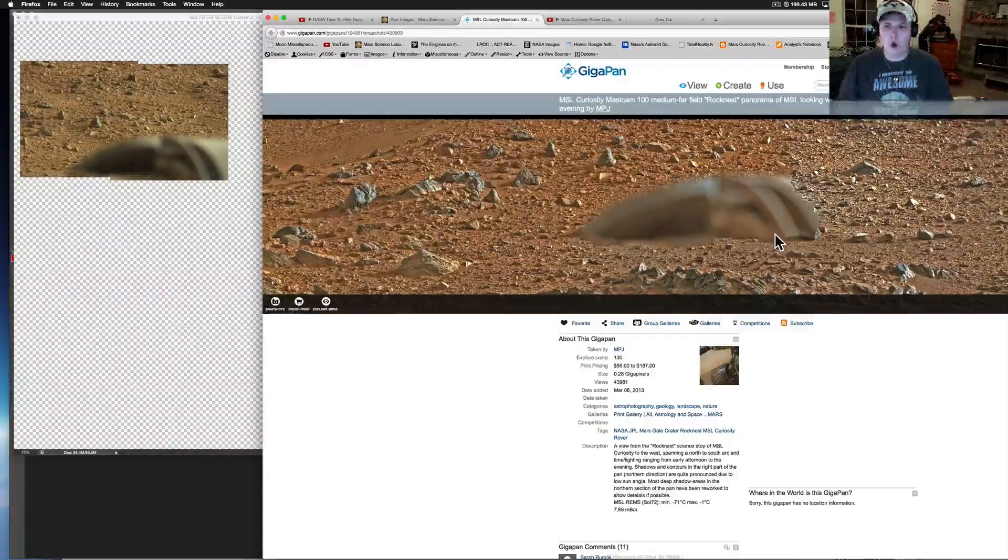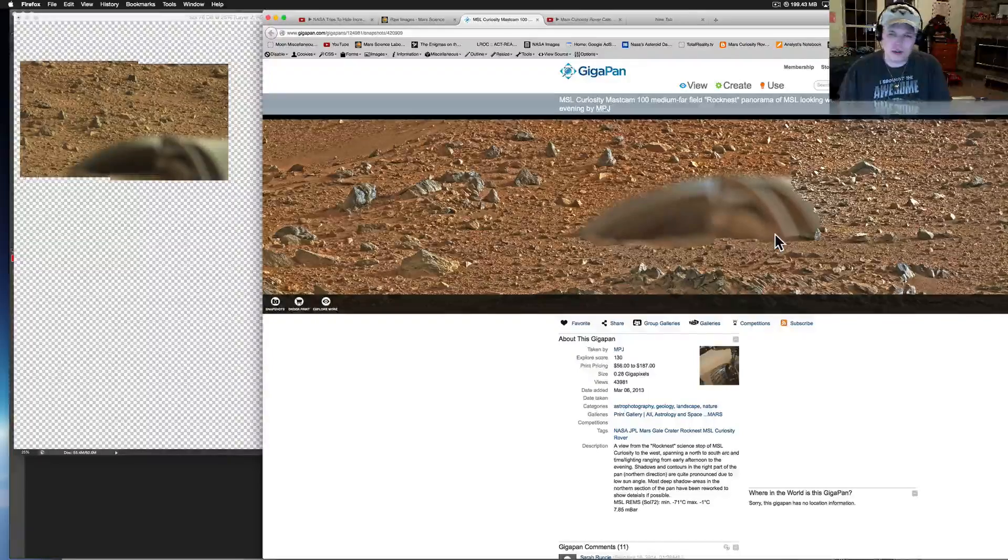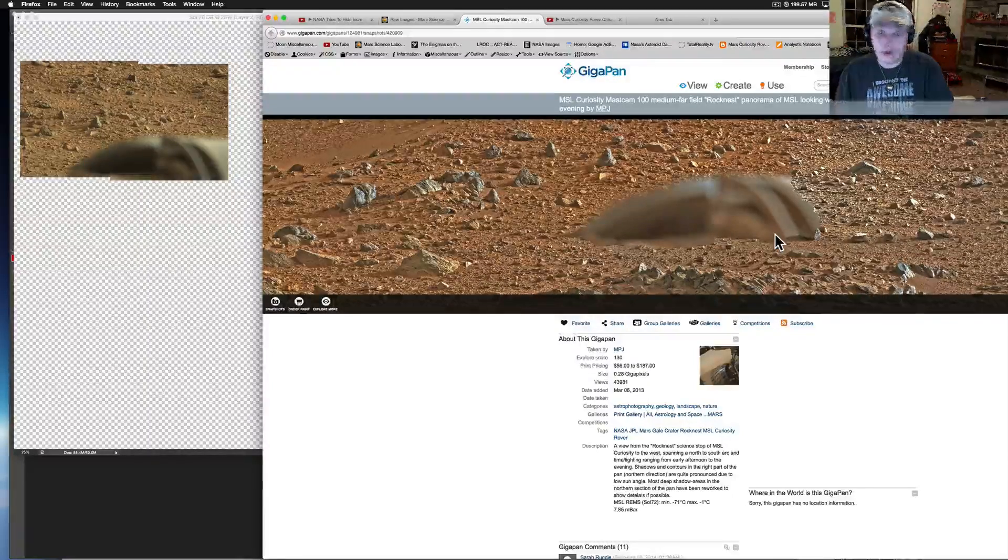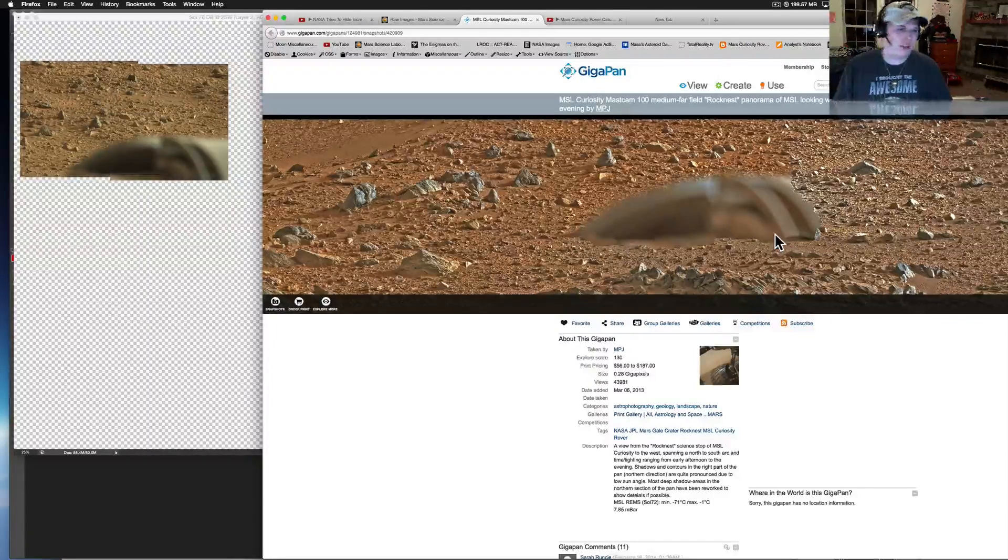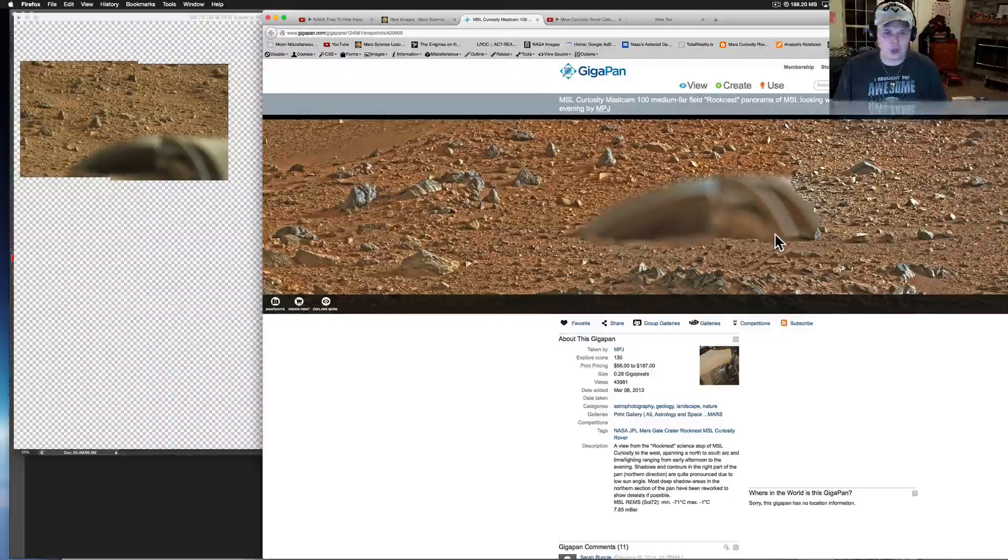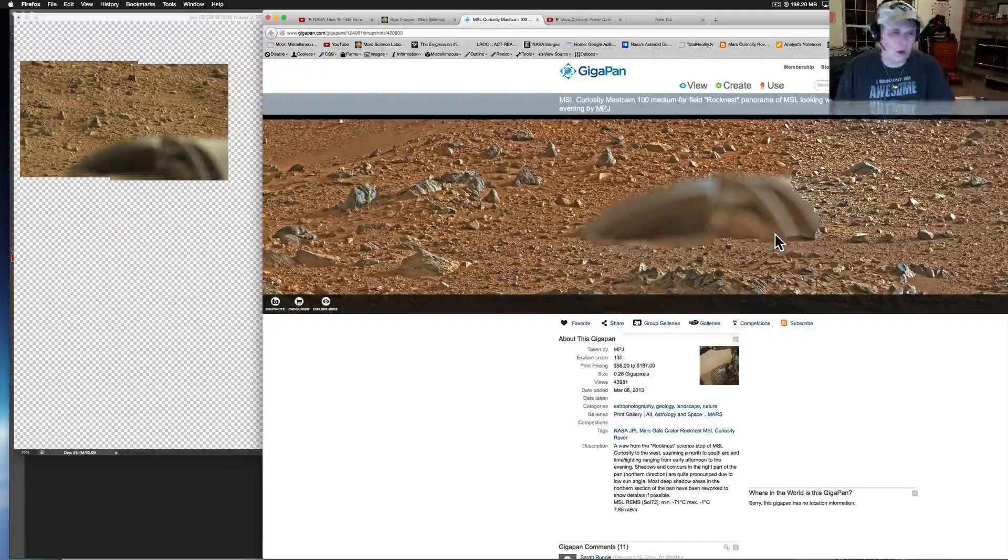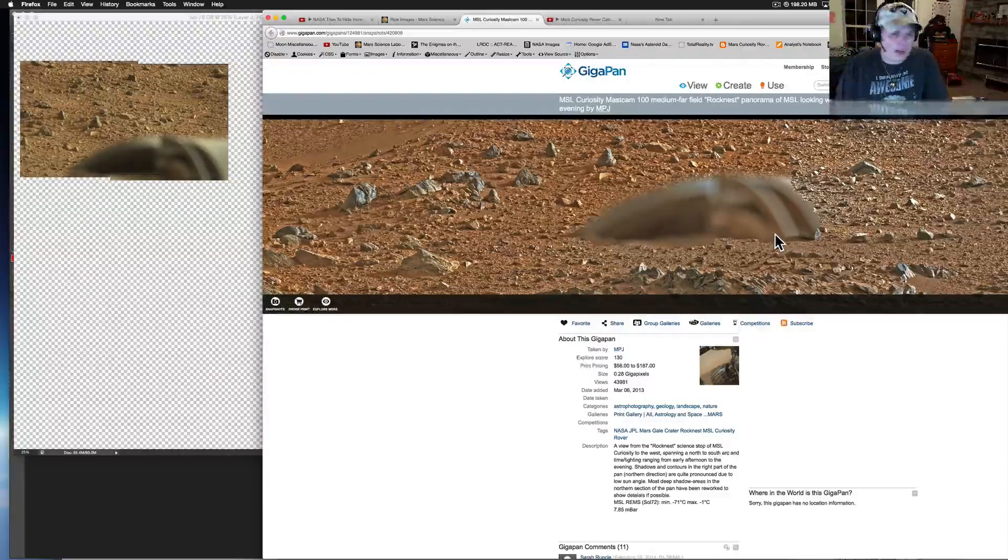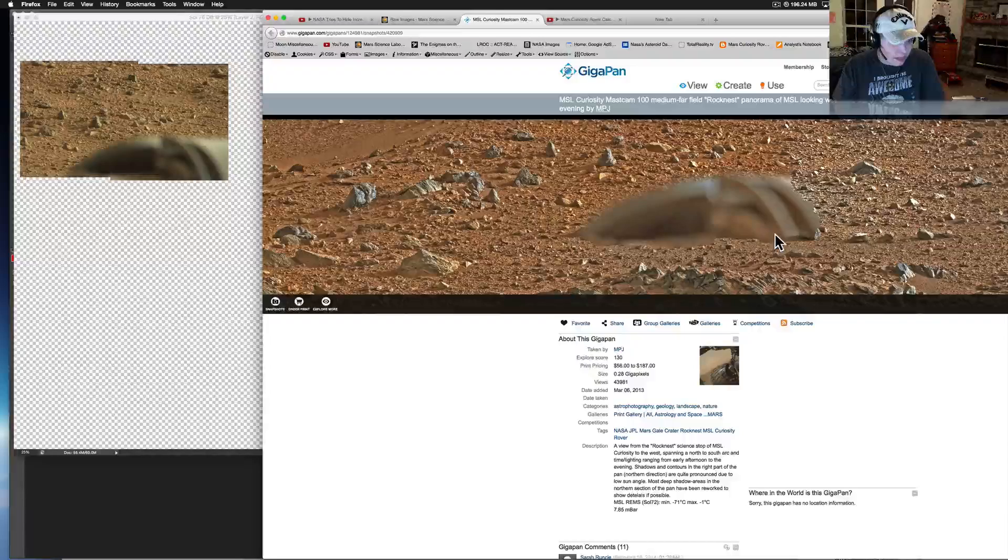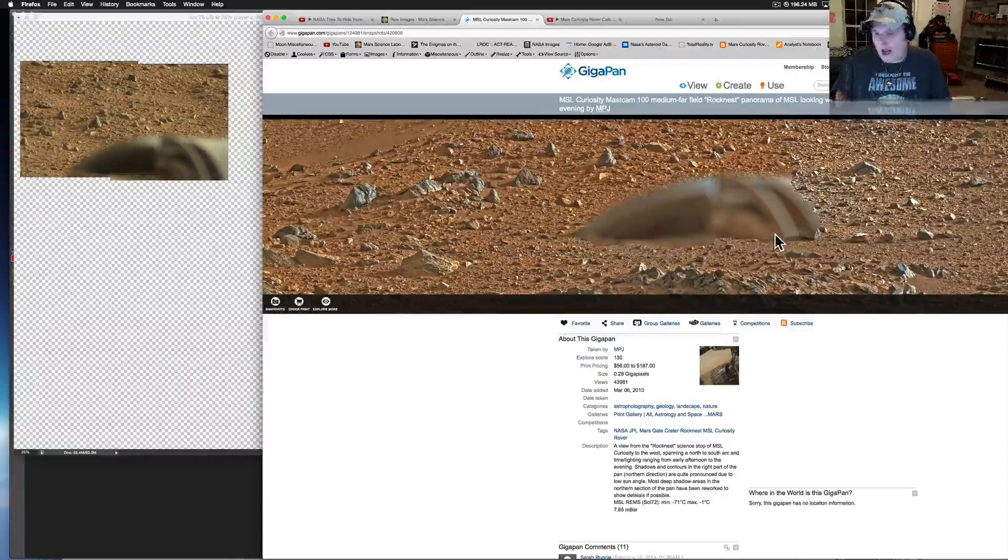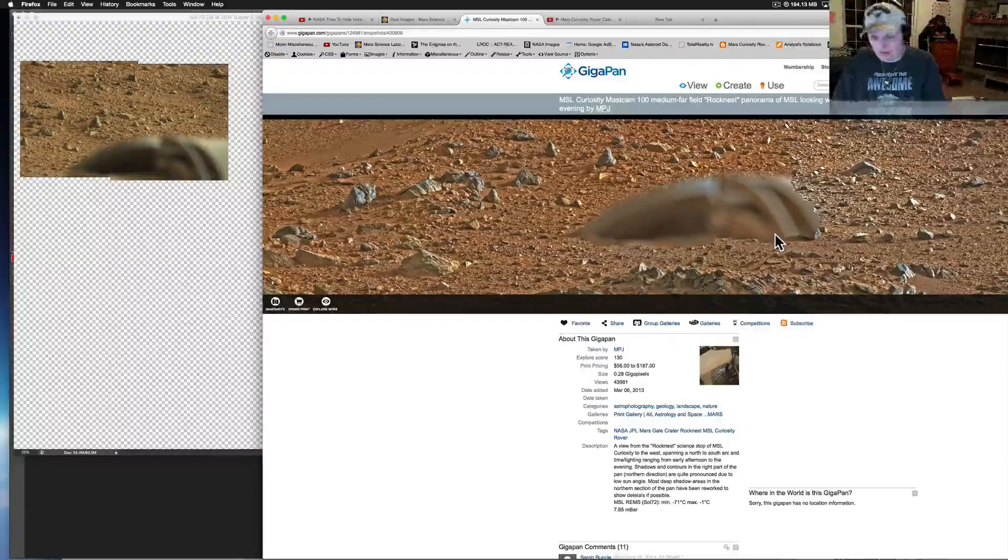I saw it the first time and I said whoa that's cool, but first of all I realized right away what it was. It took me about 30 seconds worth of work to figure out what it was and why it's not an anomaly, why it's not a spaceship.